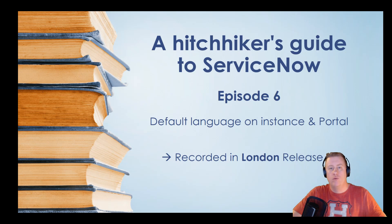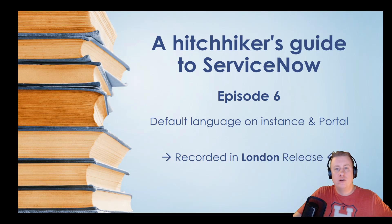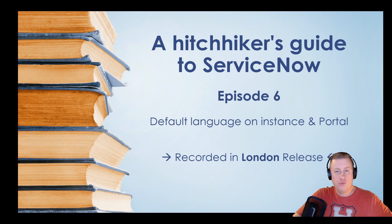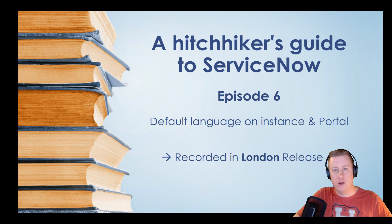Hi everyone and welcome to my ServiceNow YouTube channel. Hopefully you've seen me before and if it's the first time, welcome to my channel.